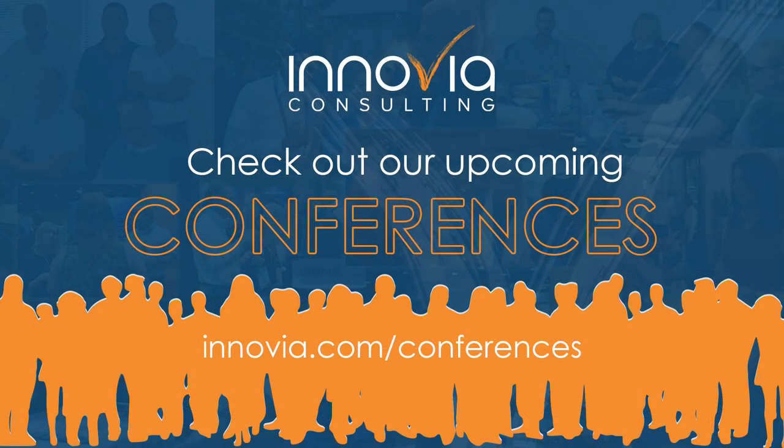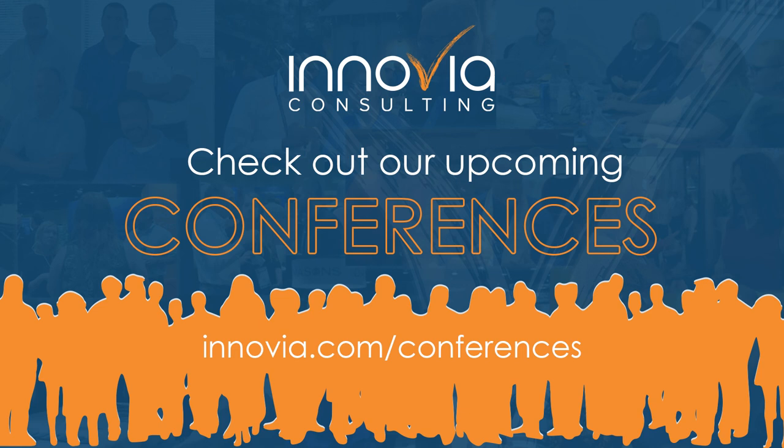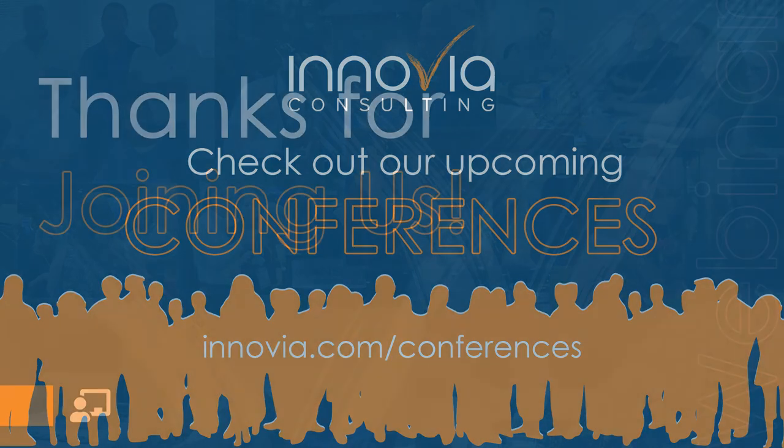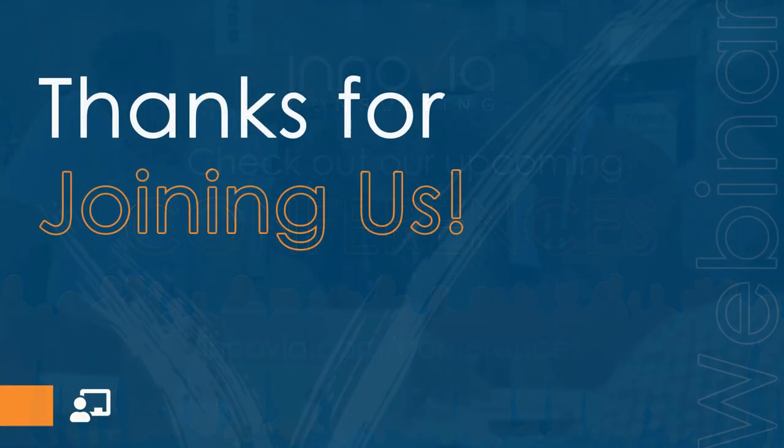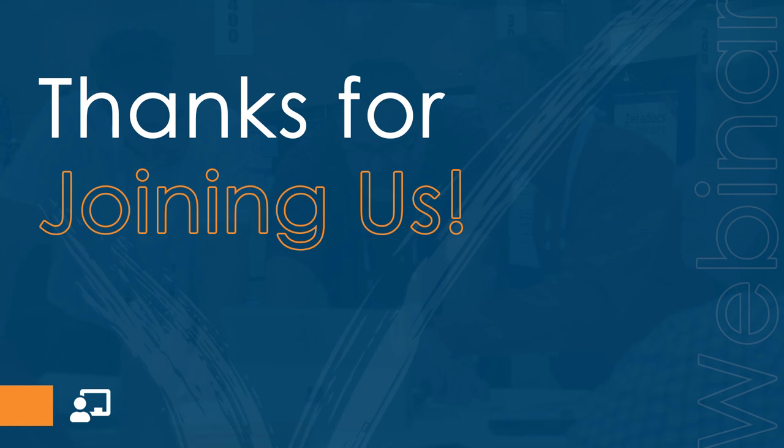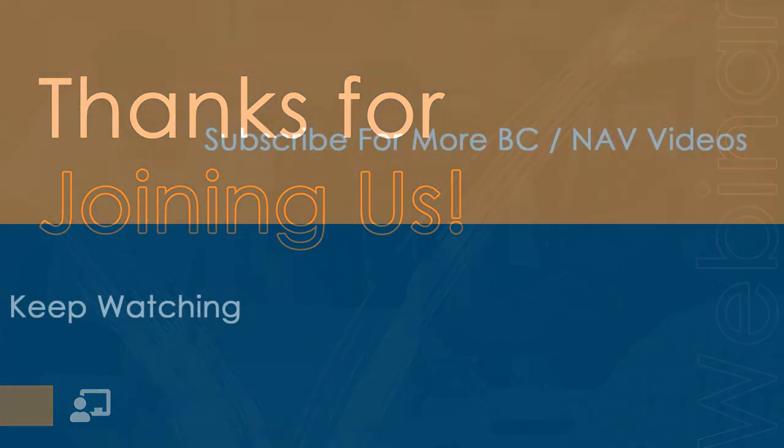And we do have some exciting news about our conferences in 2023. So visit our conference page at Inovia.com/conferences to learn more. All right. Well, we thank you again for joining us, and we look forward to seeing you soon on another Inovia webinar. Take care, everyone. Thank you all, and have a great day. Bye-bye. Take care. Thanks, guys.